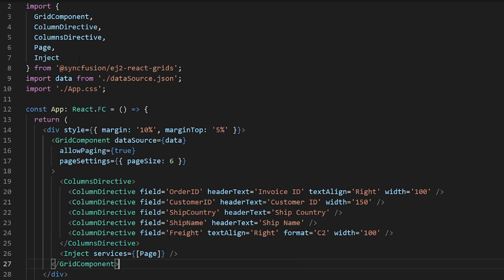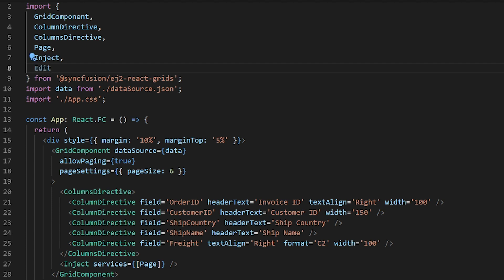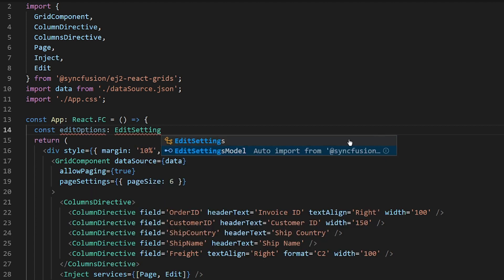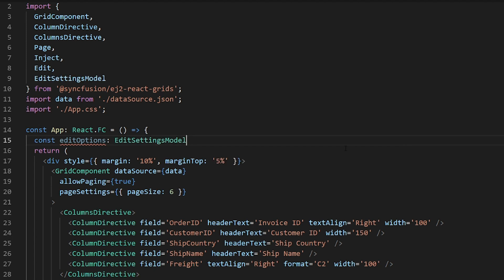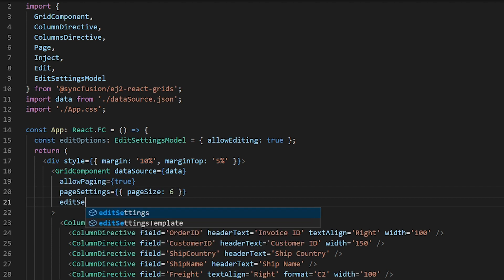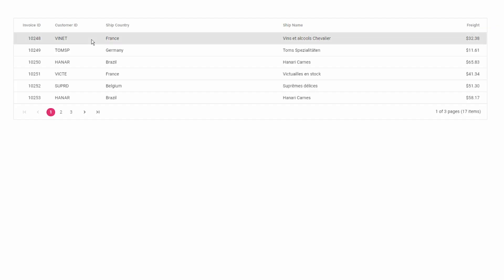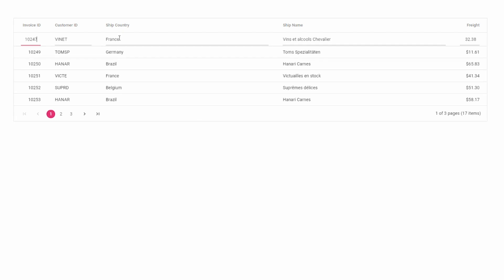Now I will show you how to enable the editing option in the DataGrid. First, import Edit from ej2-react-grids and inject it to the grid component. Then create a constant of type EditSettingsModel — you can import this from the ej2-react-grids package — and create an object with allowEditing set to true. Assign this constant to the grid component's editSettings property. Now the grid is enabled with the edit option and you can double-click any row to edit it.